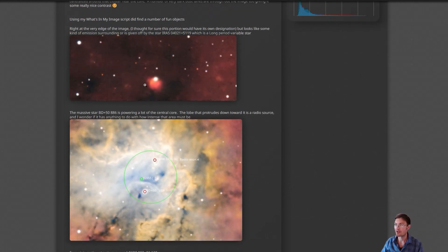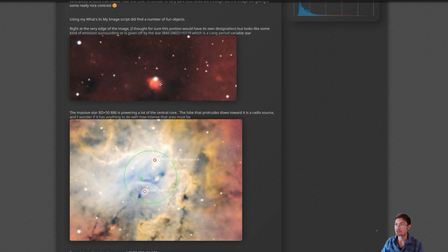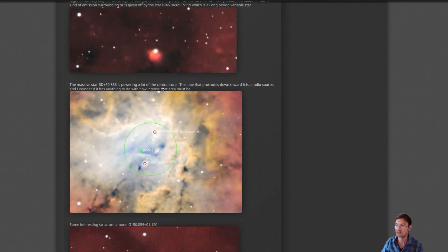There was what I thought should have been a designated nebula in there. I don't know what it is. It doesn't have a designation, but the star that's powering it right there is a long period variable star. So maybe that has something to do with that emission.